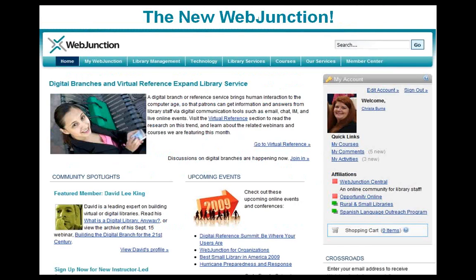Here is a screenshot of what WebJunction looks like today. I took this screenshot yesterday of my home page — my personal page in WebJunction — and I noticed this morning it's already changed, so it's always being updated with new things. You can see my profile on the right. There's information about a topic of the day, a current topic highlighted as the top story, community spotlights, and upcoming events. It's always changing to keep things up to date.